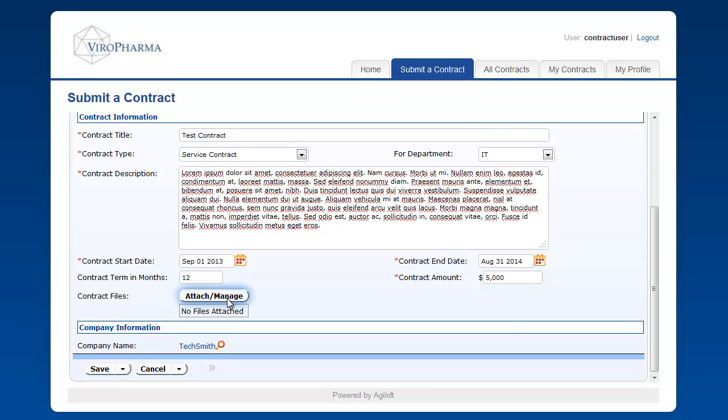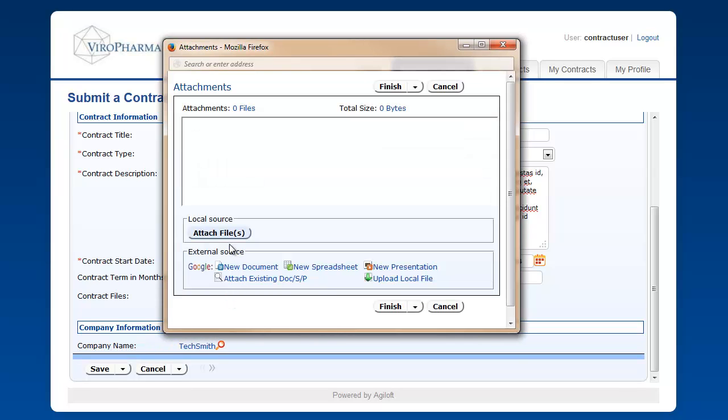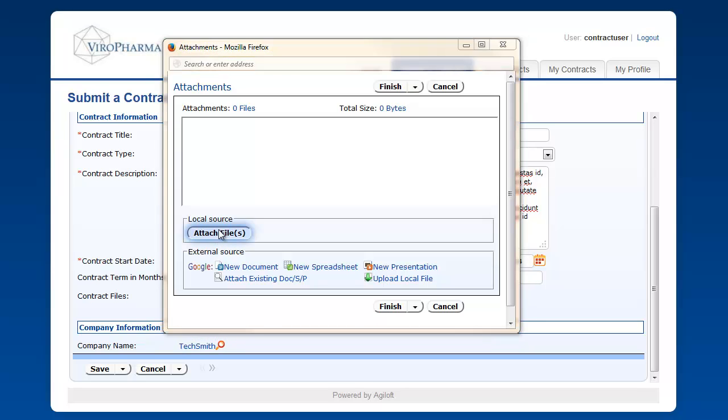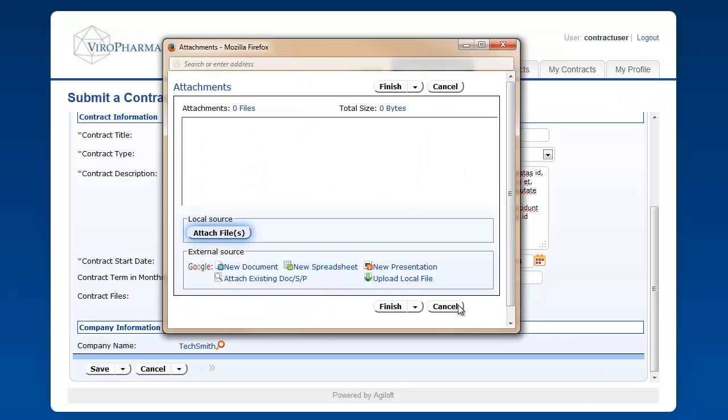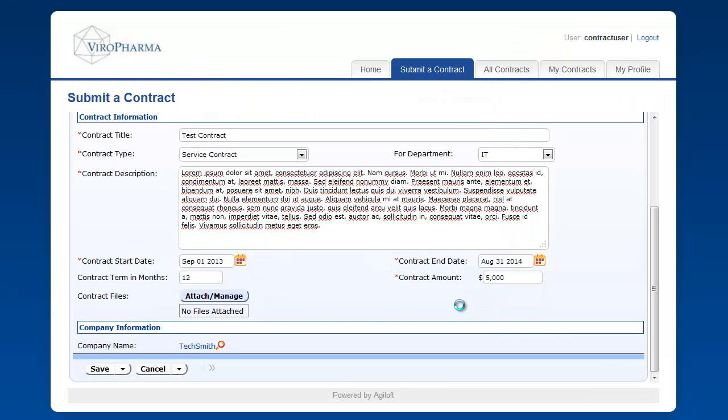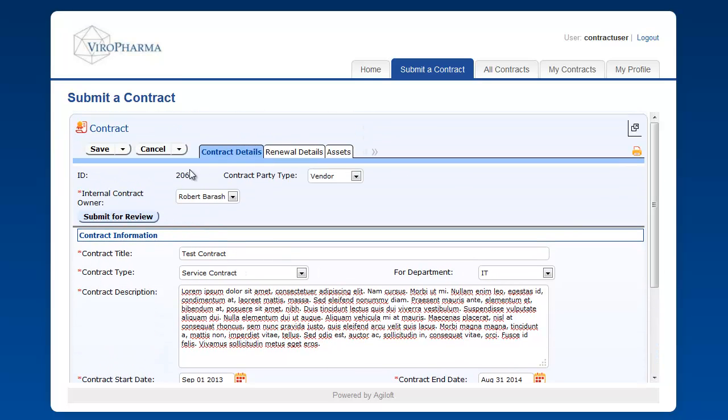We can also upload attachments by clicking the Attach Manage button, browsing to the file location, and clicking the Attach button. We can either save the record to edit it, or click Submit for Review to send the contract to the contract management team for review.